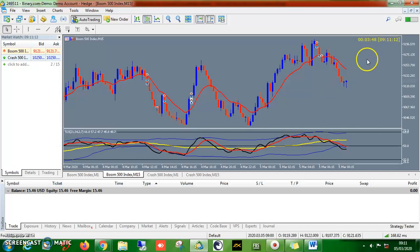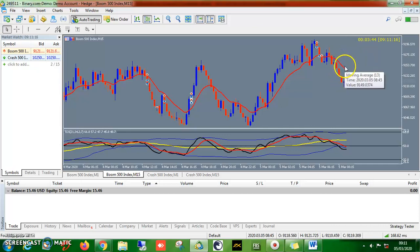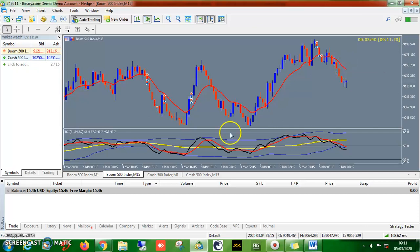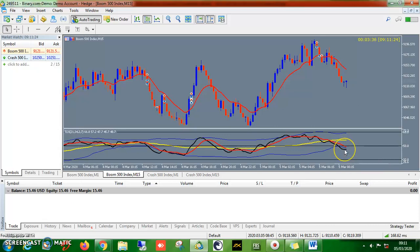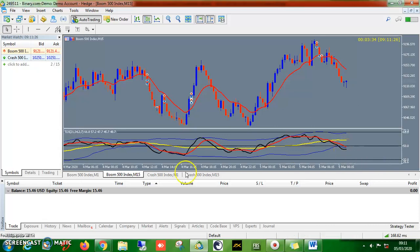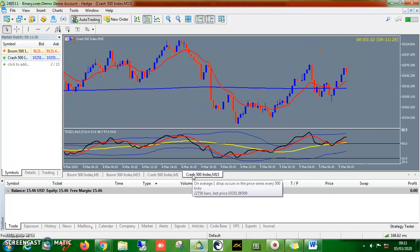For boom, since it's a downside, I always expect price to be down beneath this EMA 13 — I have an EMA 13 there. And also my TDI should let me know the direction as well. The same thing I do for boom.